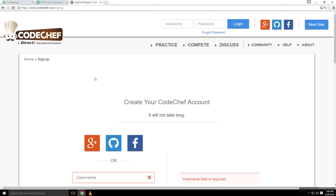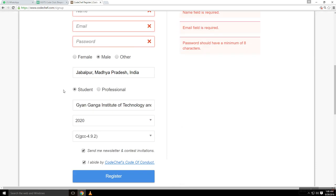So thank you for watching this video. Do make your account on CodeChef and do enroll yourself in that GGITS Code Club. This is Abhudai Shukla signing out. Bye bye.